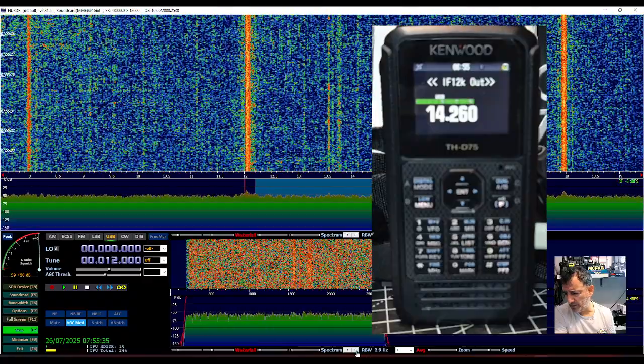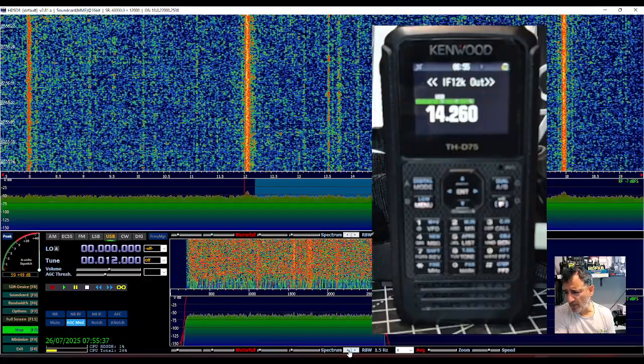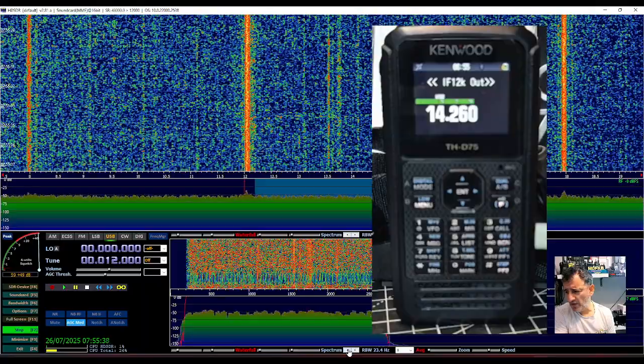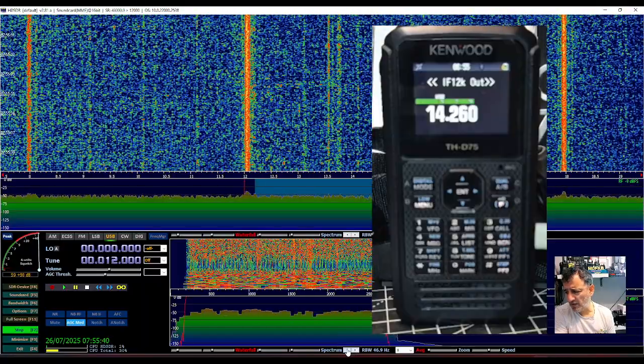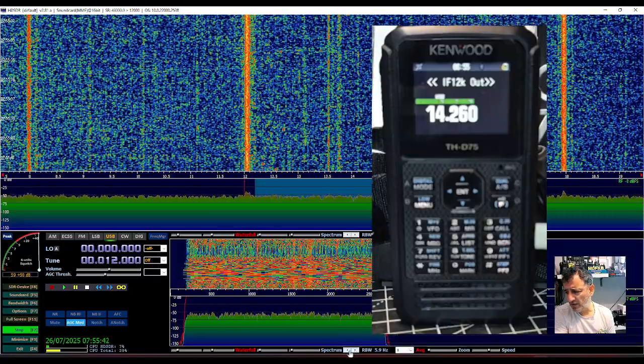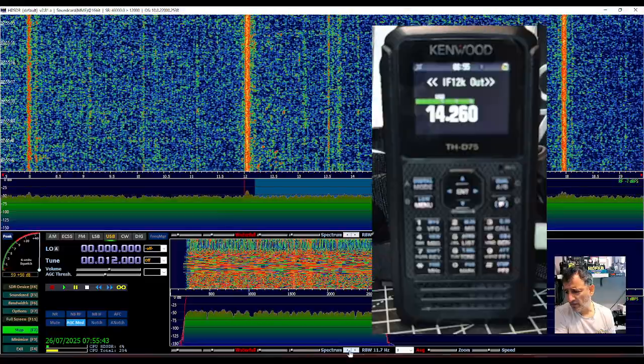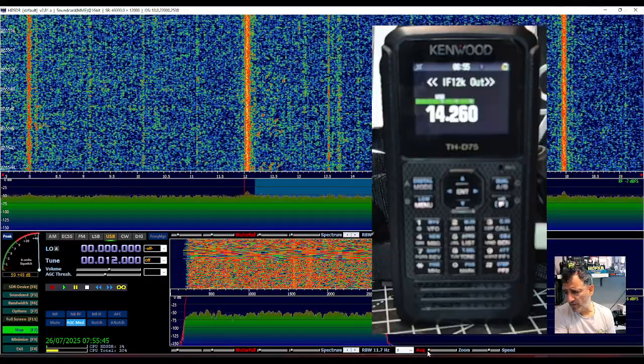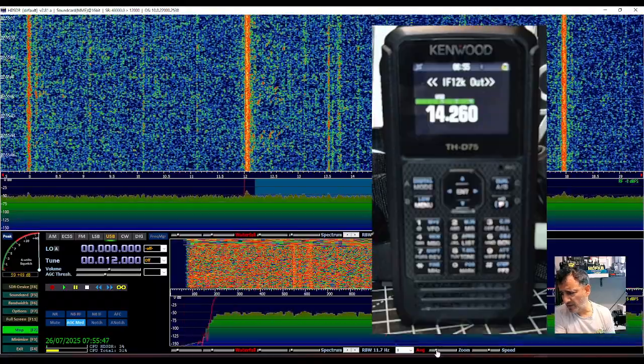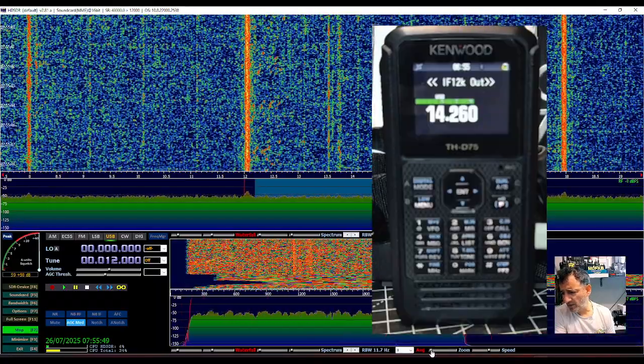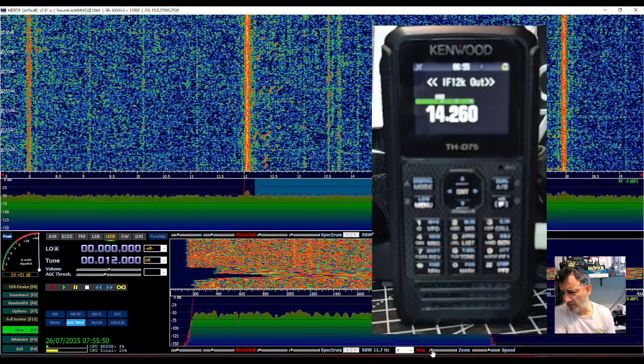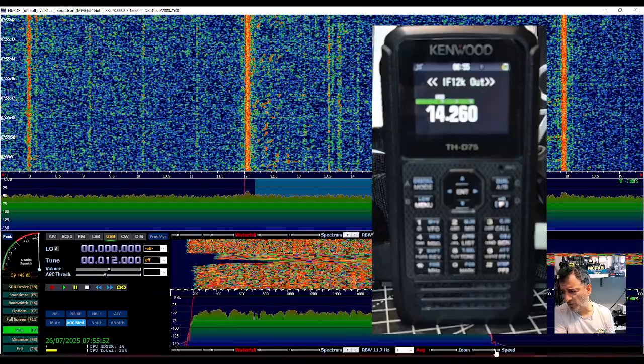Here as well, find the setting that you like. Measure averaging there, see what works for you. You've got zoom and speed.